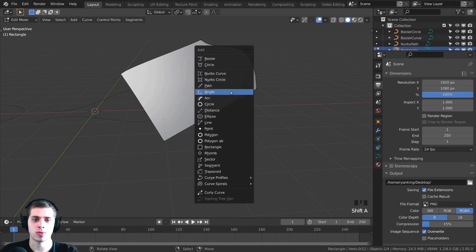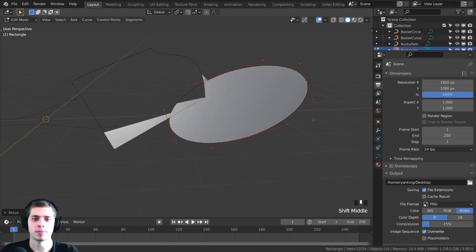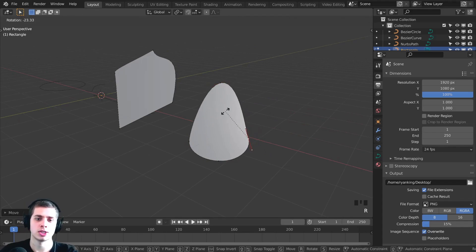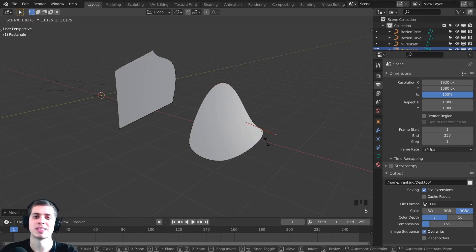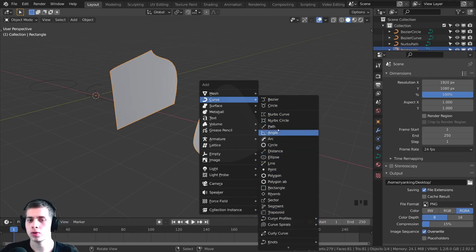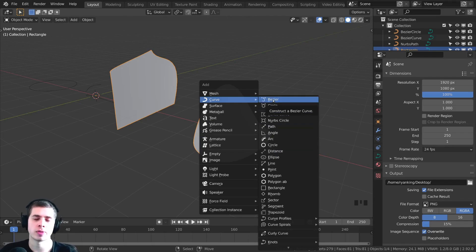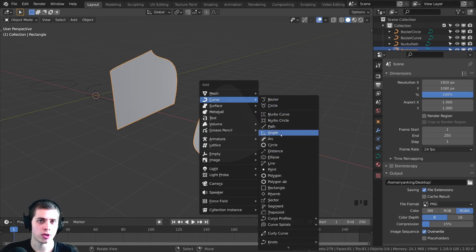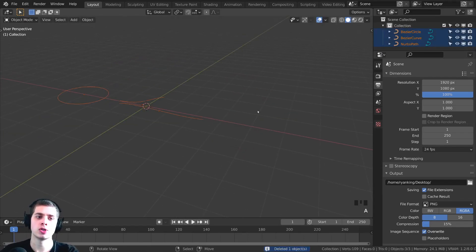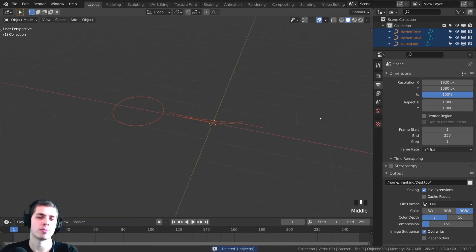I can add some other ones — for instance, the Ellipse. You can see what this one is — pretty much the same thing, but it's just an ellipse instead of a square. You can add these and play around with them, but I really don't use most of these. The main ones I use are Path, Circle, or Bezier. Those are the main ones I'm going to go over, and all the different settings here apply to the other curves as well. I'm going to delete these and just use the three main ones.